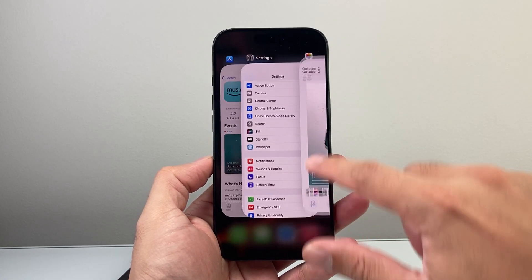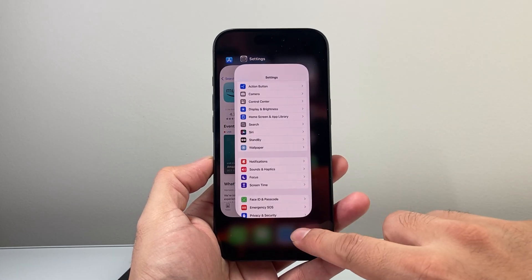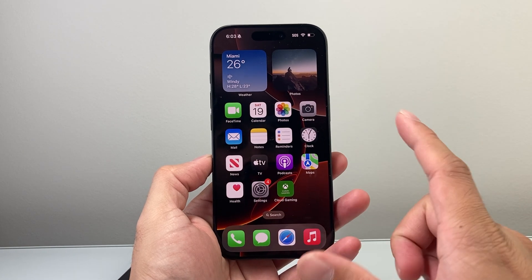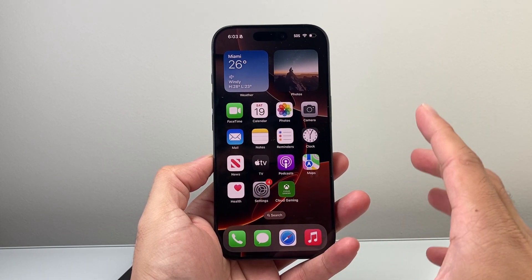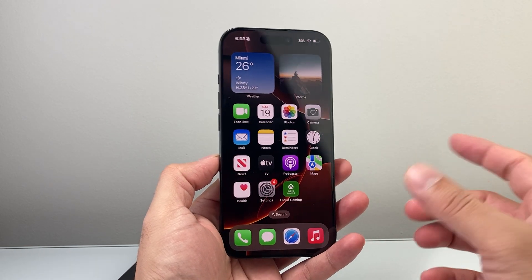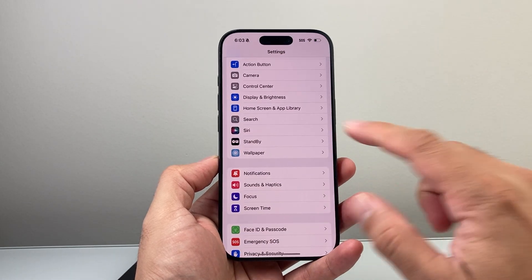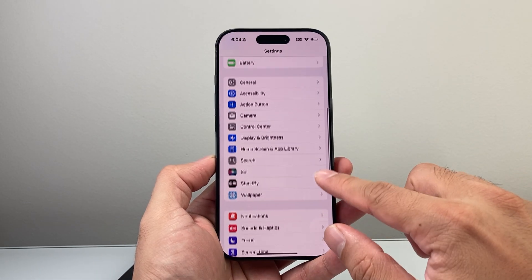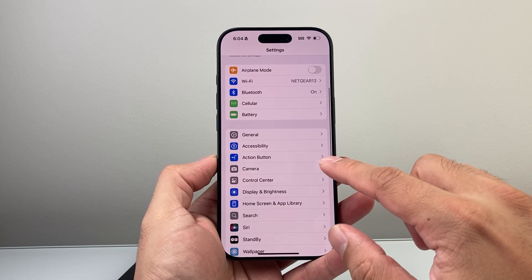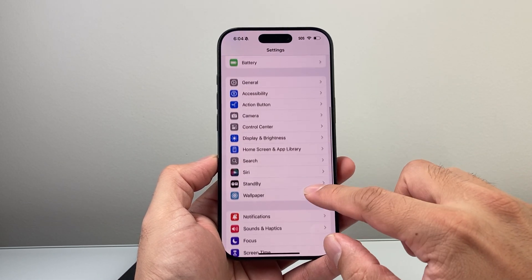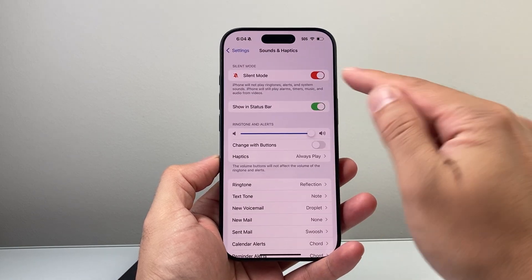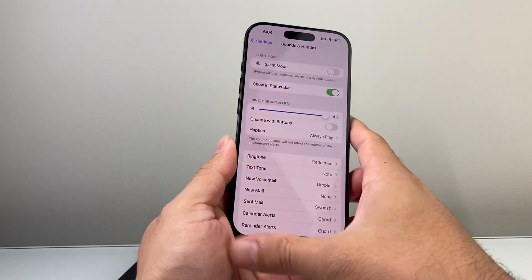First, go ahead and close out the Photos app by swiping up. The next thing you want to make sure is that the phone is just not on silent — sometimes it happens. Go into your Settings, go to Sounds & Haptics, and ensure silent mode is turned off.